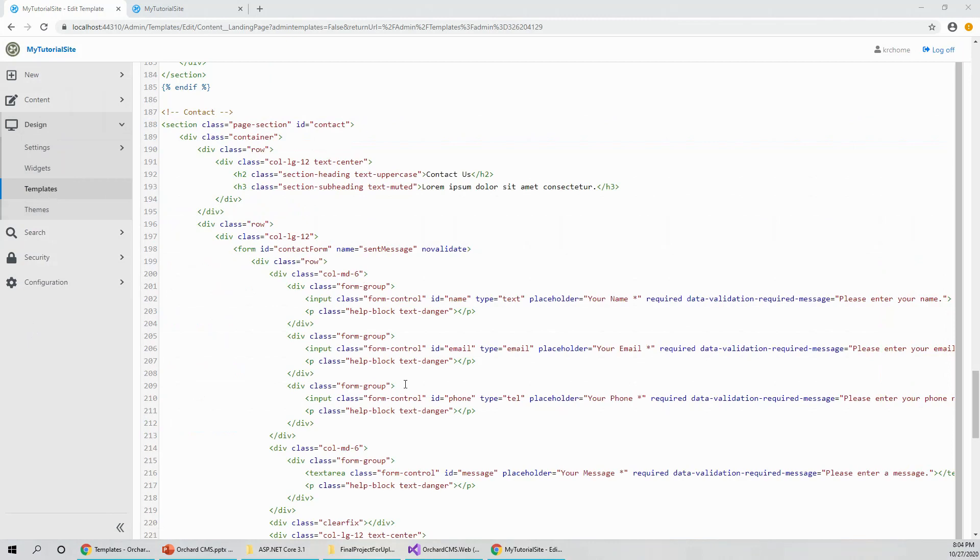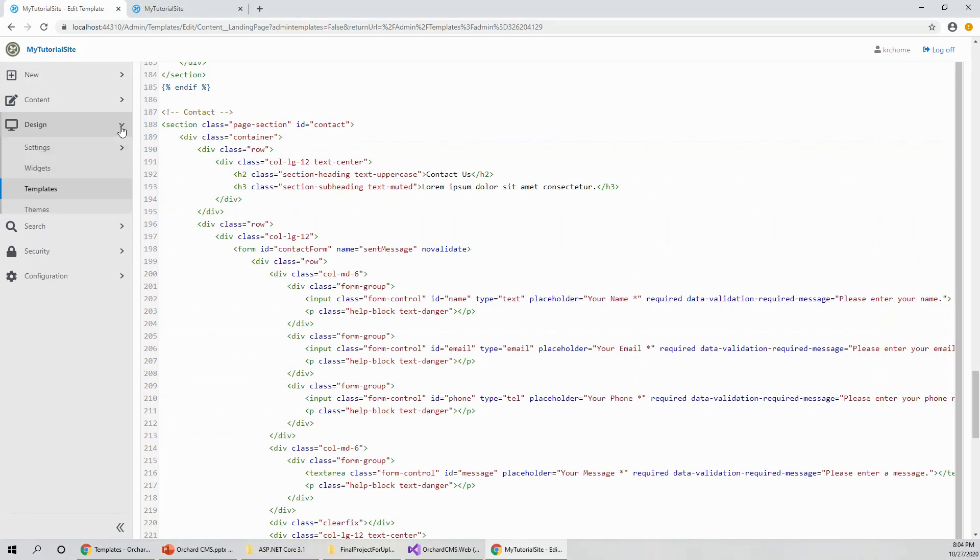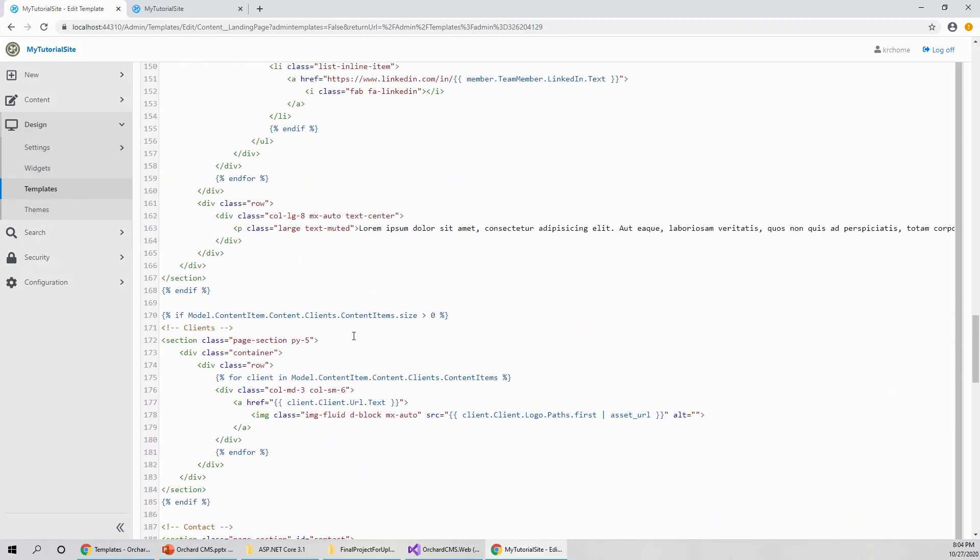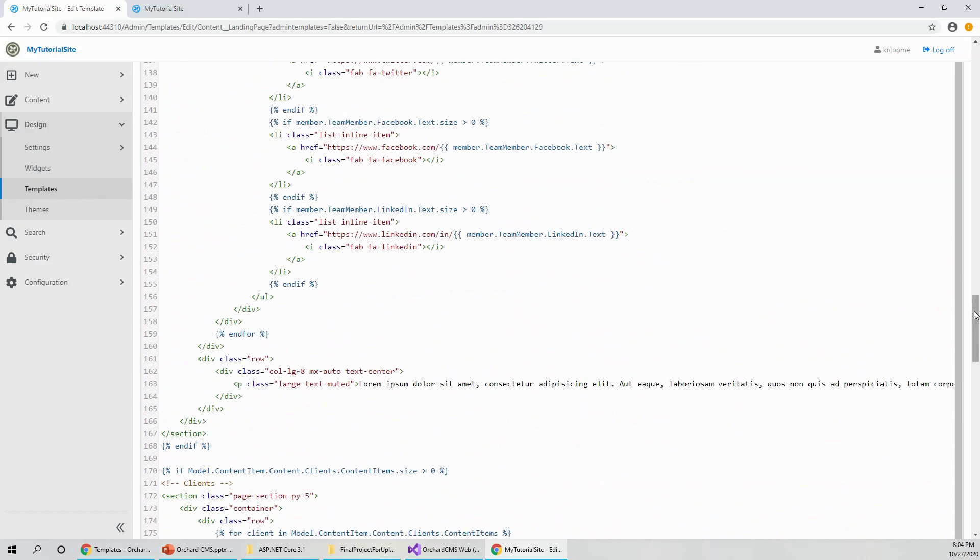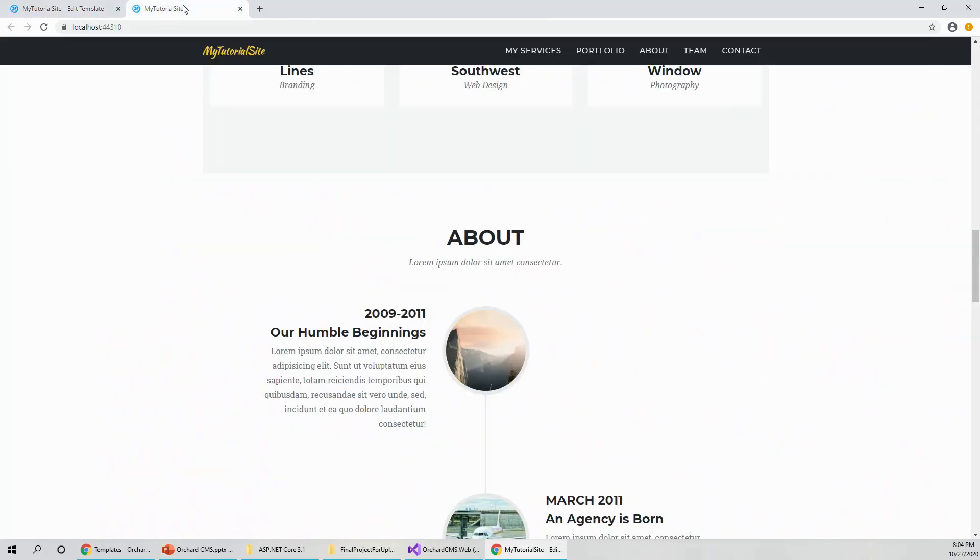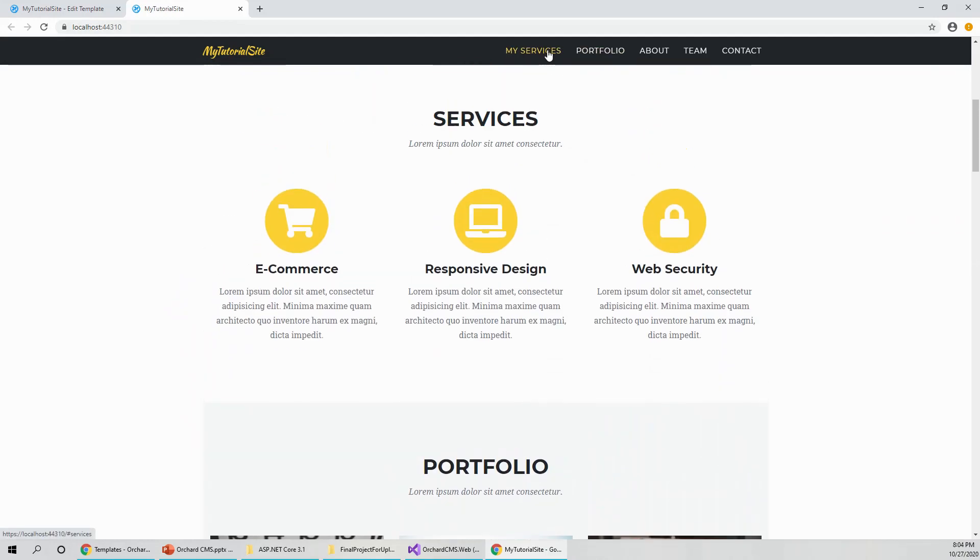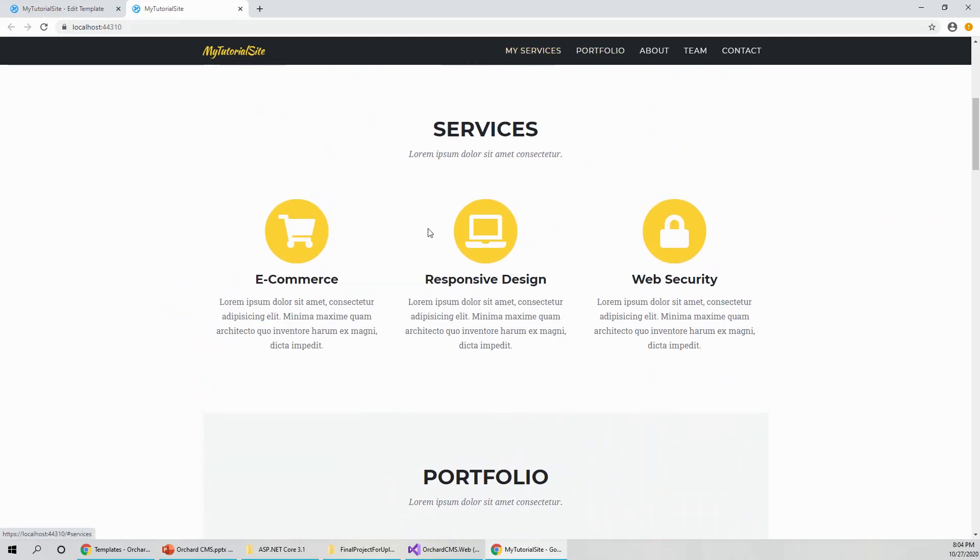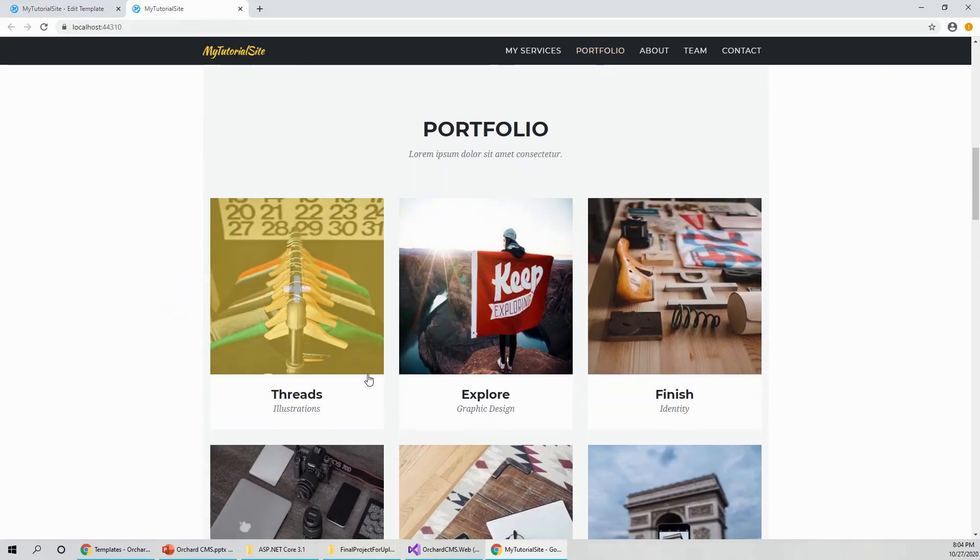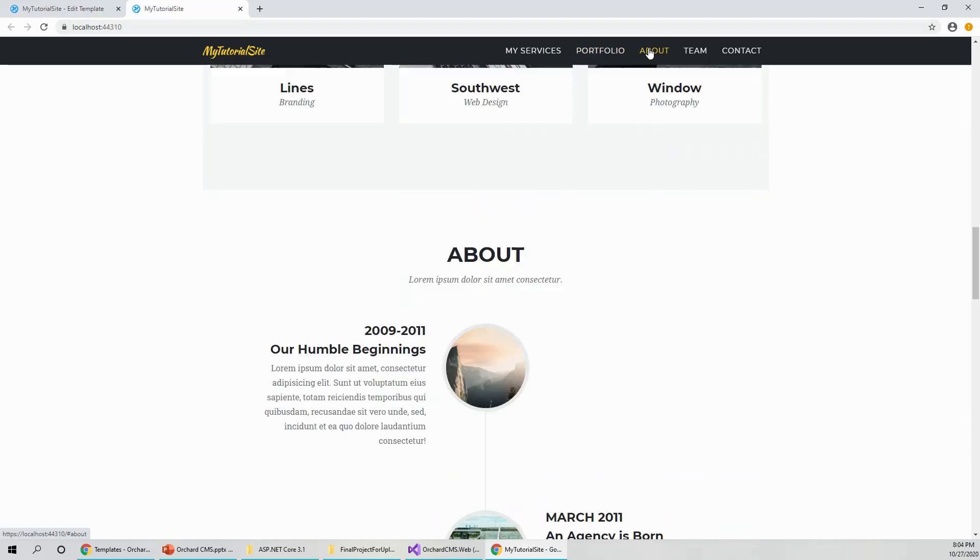Here in this template section, right from design. If I expand the design, you can see here settings, widgets, templates and themes. When I opened up this template section here, you can see if you keep this tutorial site open and look at my service, e-commerce, responsive design, web security, and then portfolio, all this threads, explore, finish and about. And then the team, all the team members and their designation and then contact.